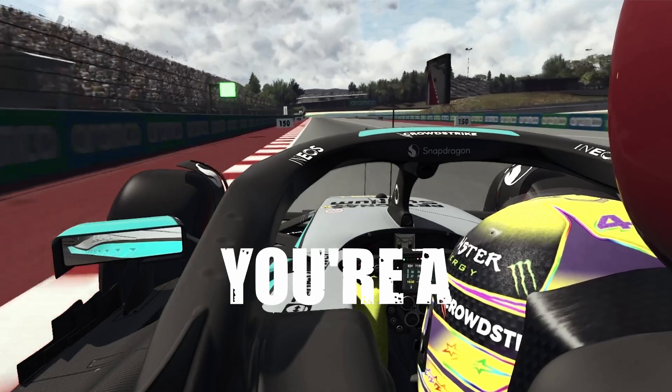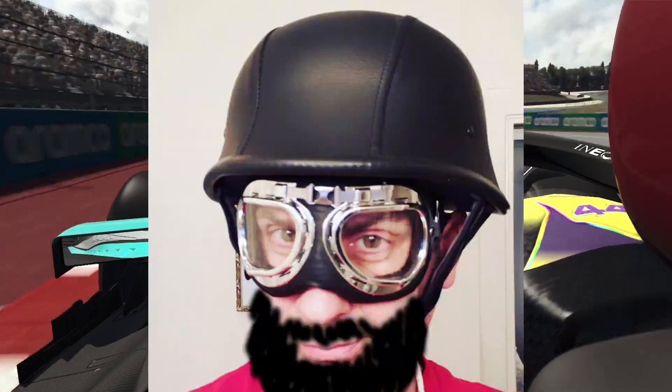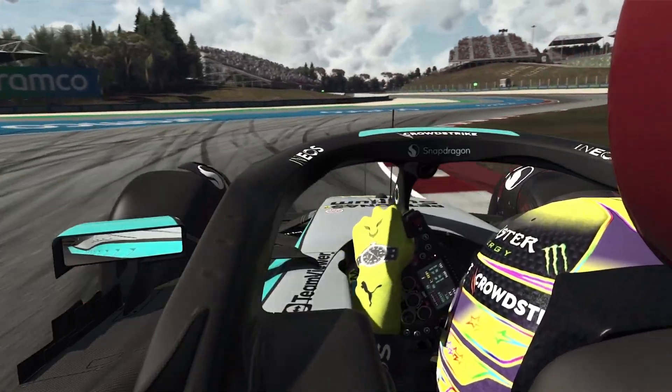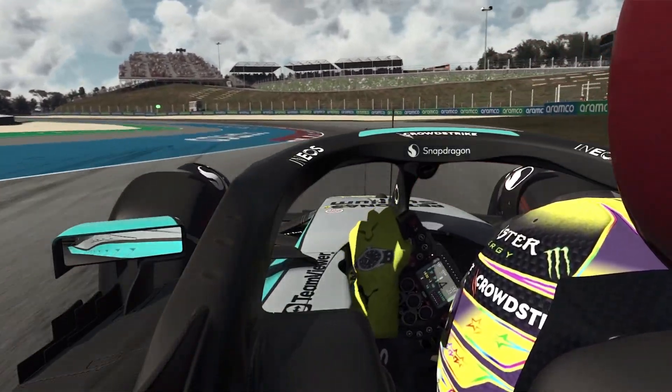Aussie Dave, you're a helmet. Fantastic. Thanks guys, we'll chat to you next time. See ya.